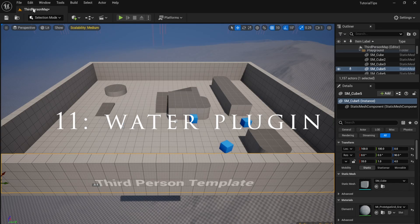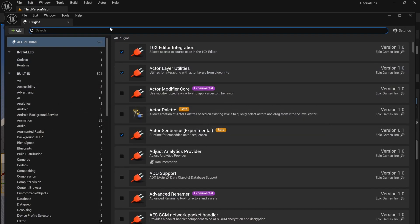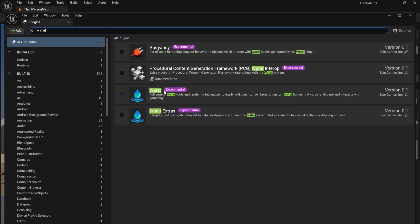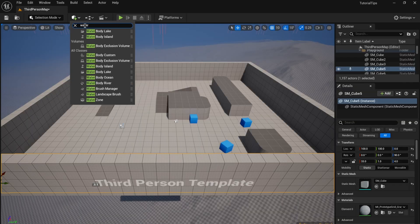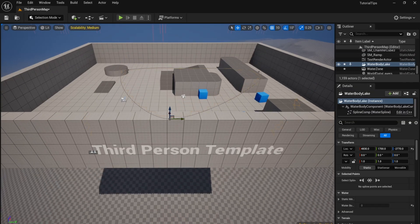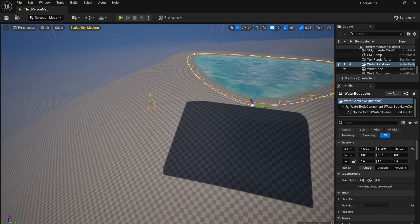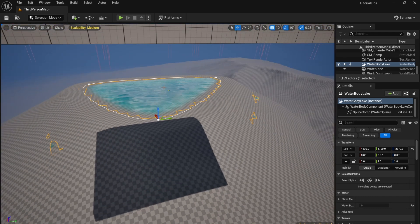You can make a super simple water effect by going to your Plugins and enabling Water. You can now click on the square with the plus at the top of the screen and search for Water Body Lake. This will add the water effect to your landscape.